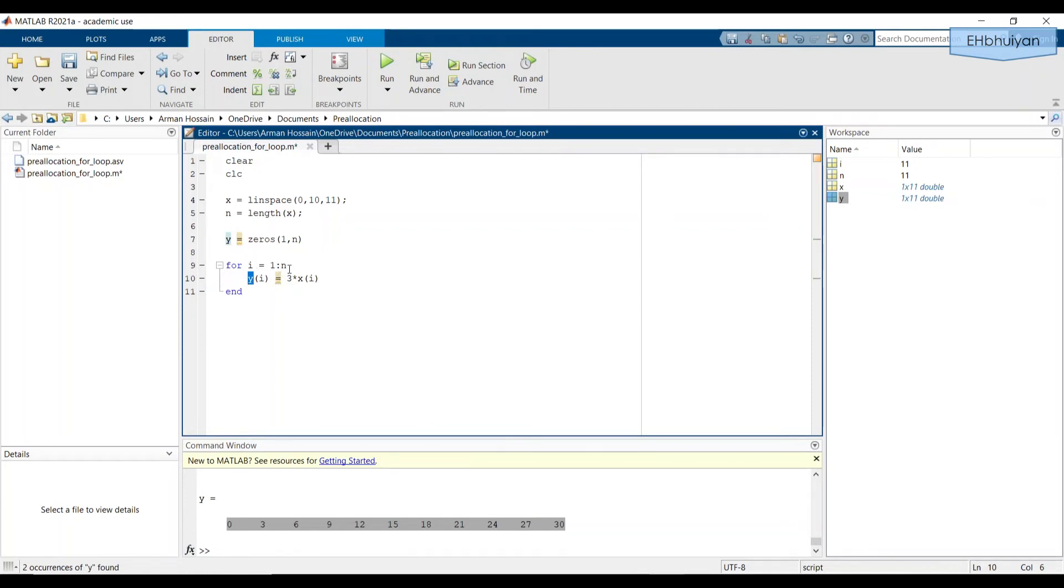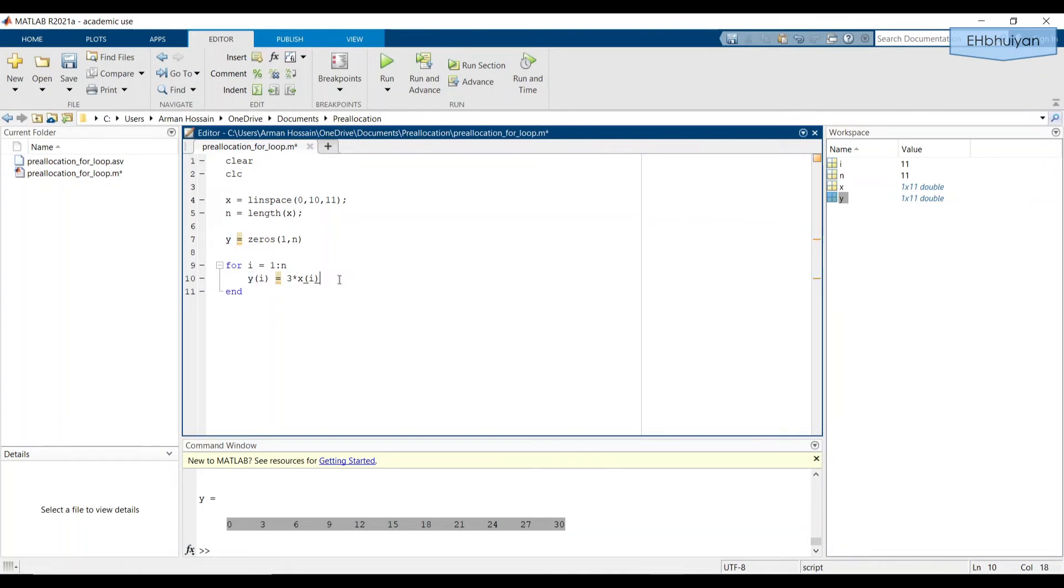So after each iteration, MATLAB is going to replace values in this zeros array. So I'm going to include a three second pause after each iteration and still leave out the semicolons from the code. So we can visualize the zeros being replaced from the pre allocated vector. So let's have three second pause here. pause(3).